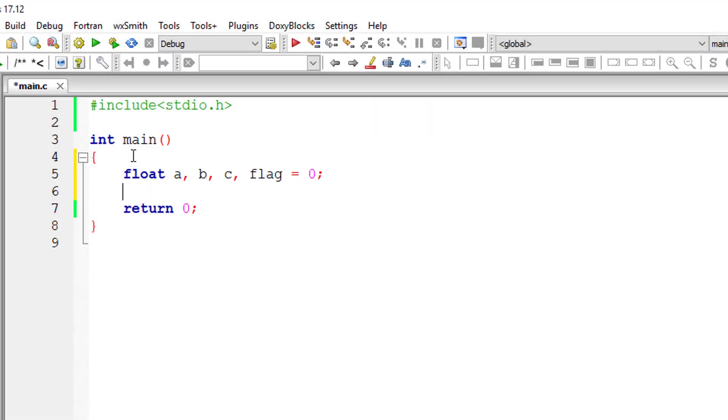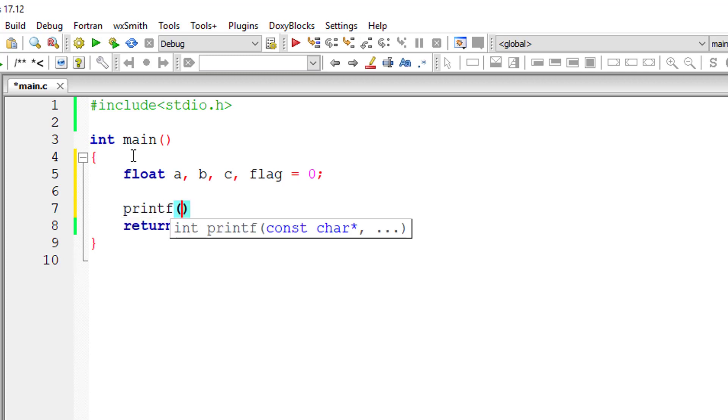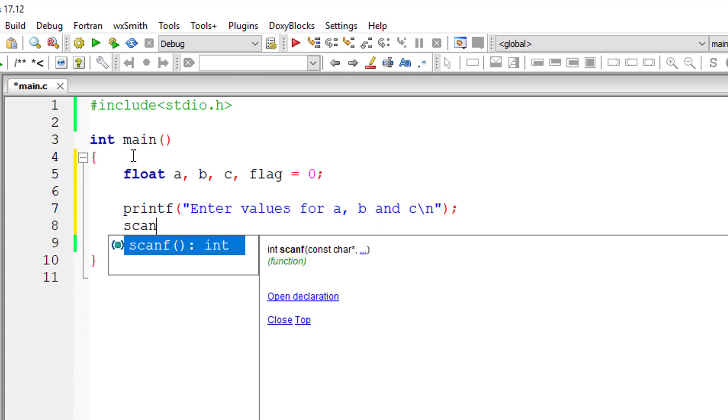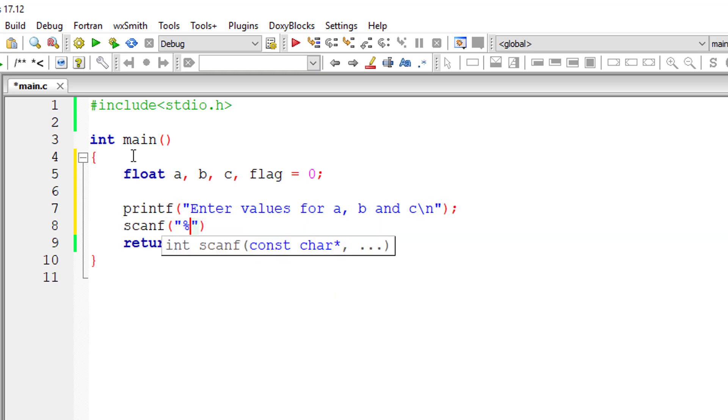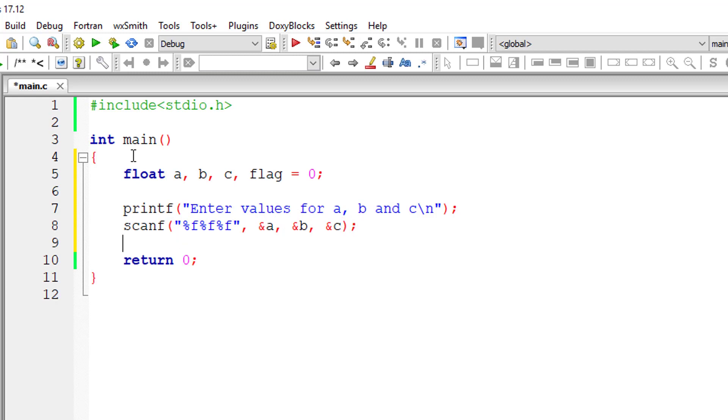I'll take three variables A, B, C representing sides of the triangle. I'll assign a variable flag to 0. I'll ask the user to input lengths of sides of the triangle.